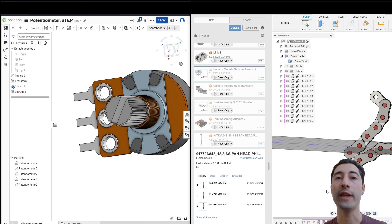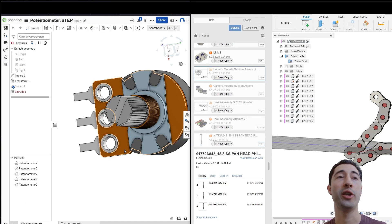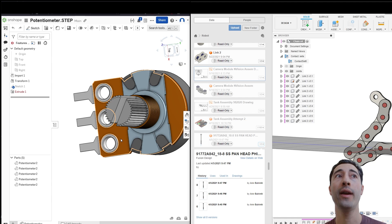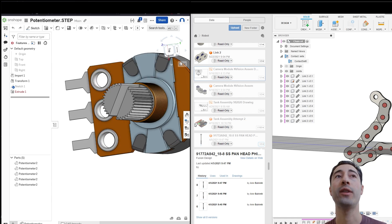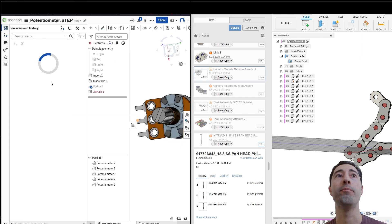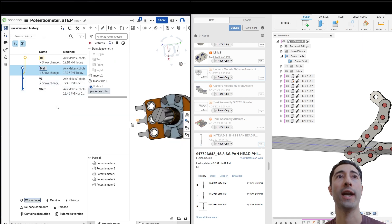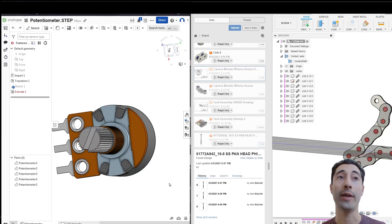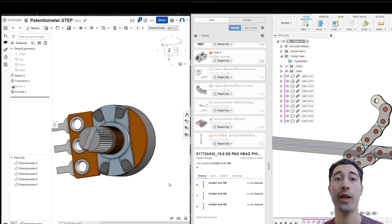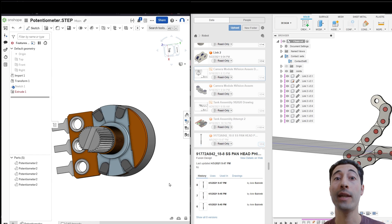While these sorts of options are constantly being added to Fusion, I think the way that Onshape displays them is much more organized. Now here's one really big difference between Onshape and Fusion, that's manufacturing.